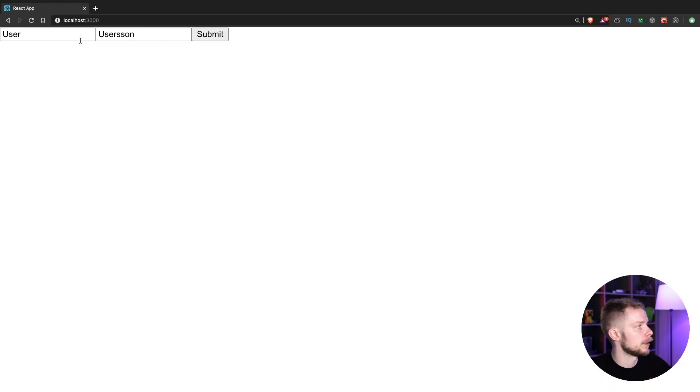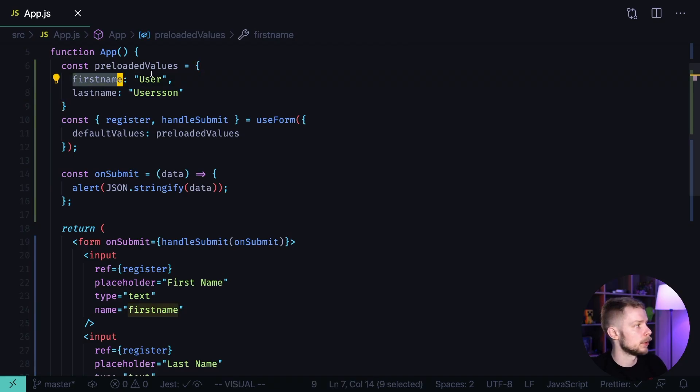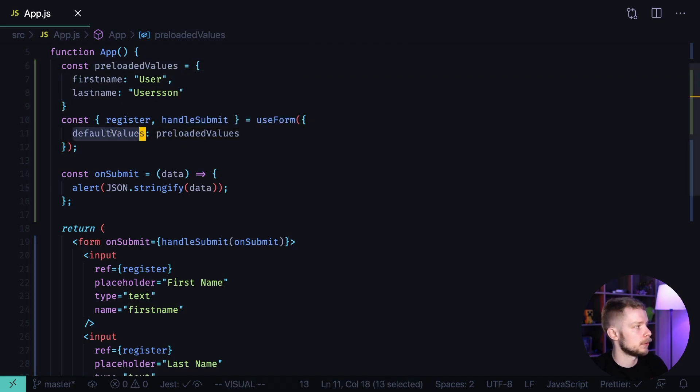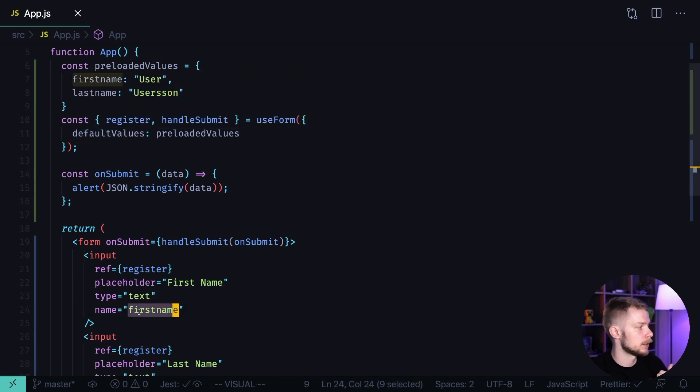Now the data is pre-populated. So keep in mind that the field names in your preloadedValues object that you will pass to defaultValues need to match the field names of your inputs.